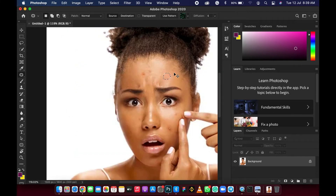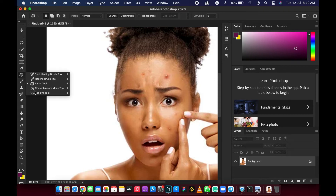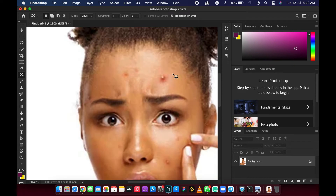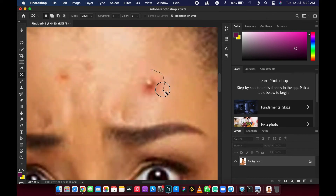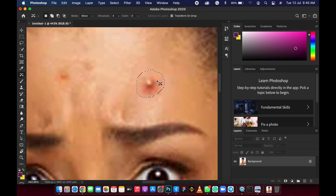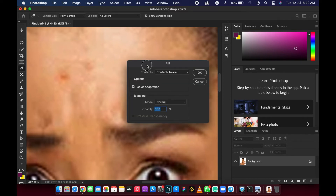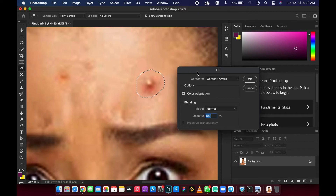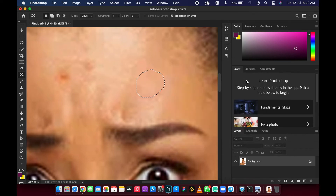Let's undo and try the content aware tool. Zoom in again and draw a selection around the pimple area. After selecting, click Delete on your keyboard — a dialog box will appear. The default settings are already there: opacity 100%, mode Normal, color adaptation on. Click OK and automatically the pimples are removed. Press Control D or Command D to deselect.